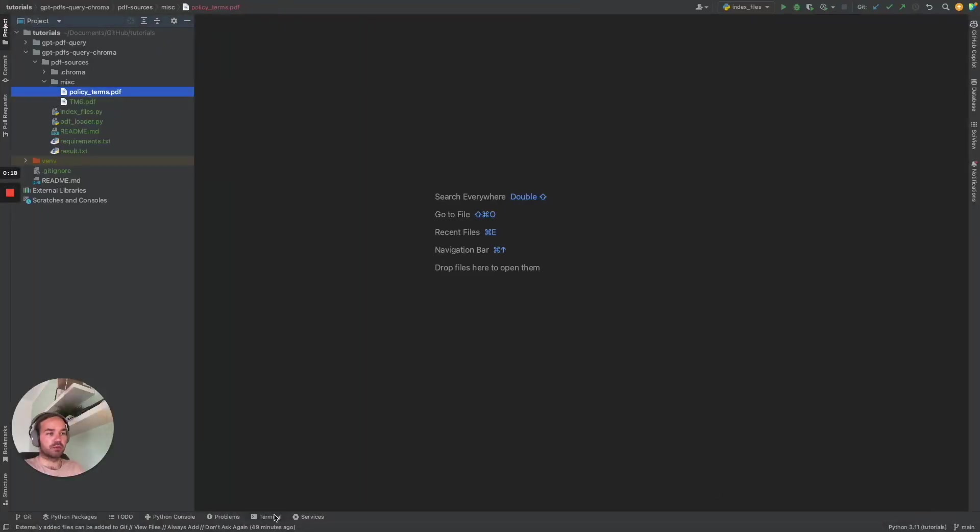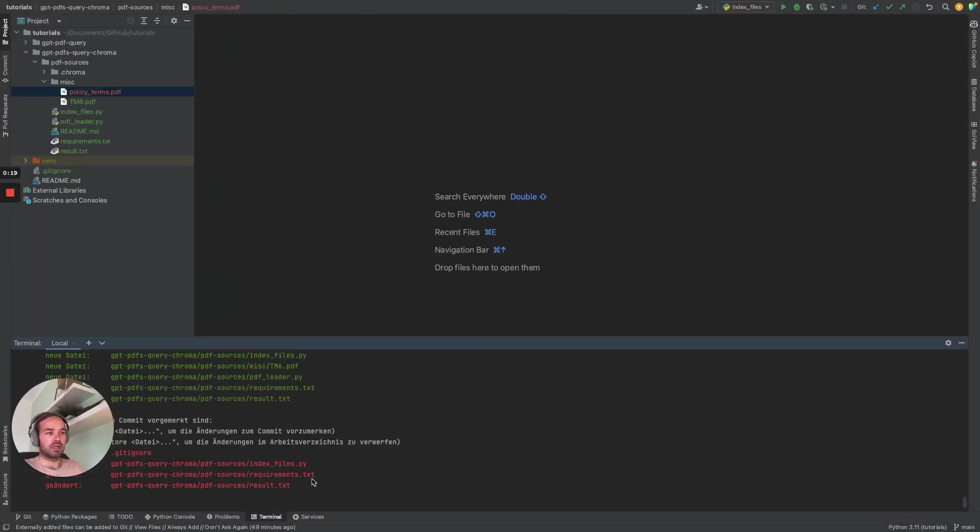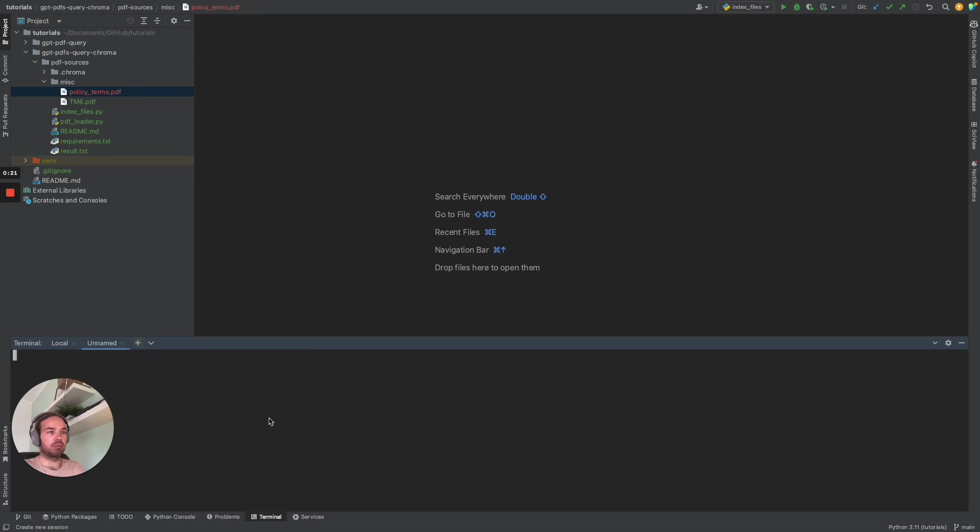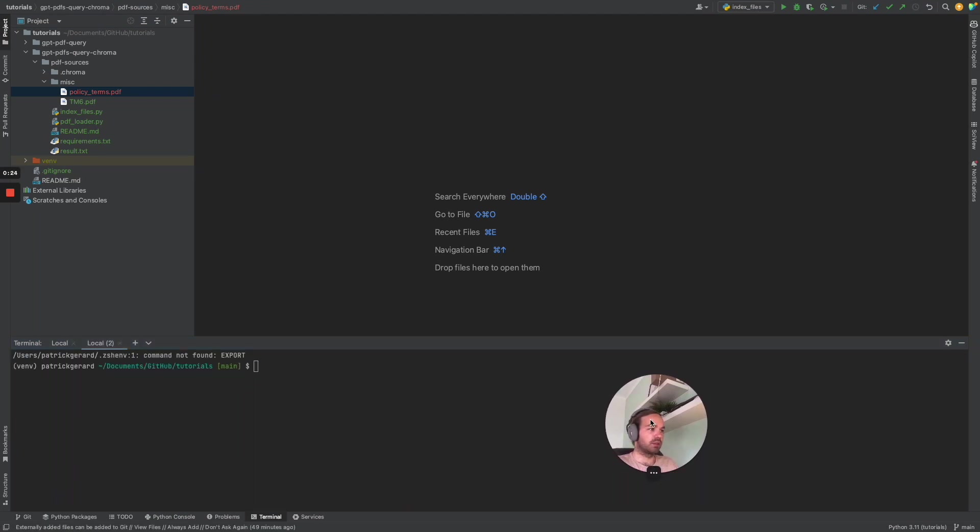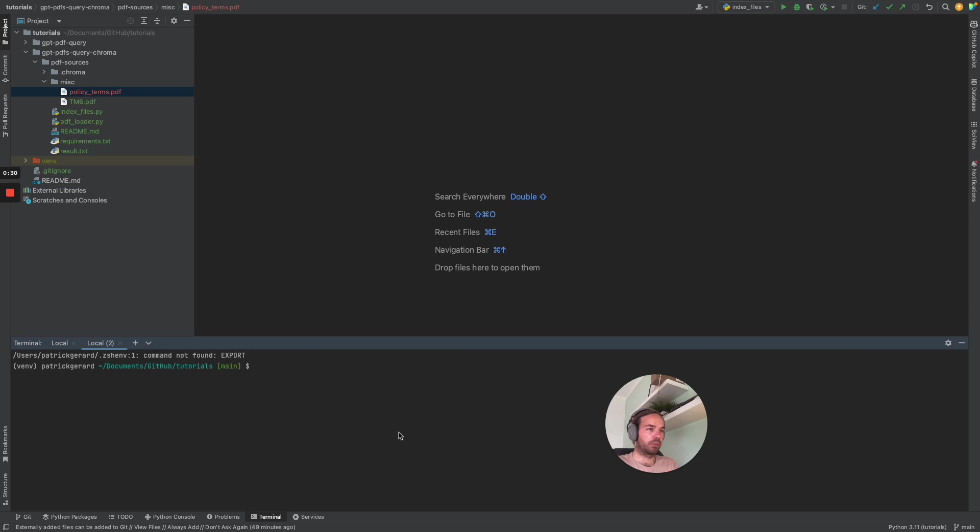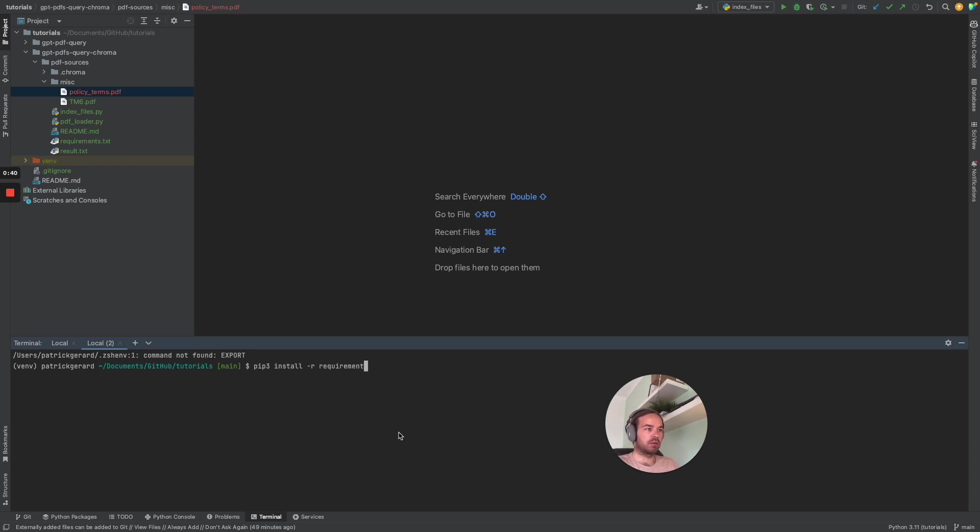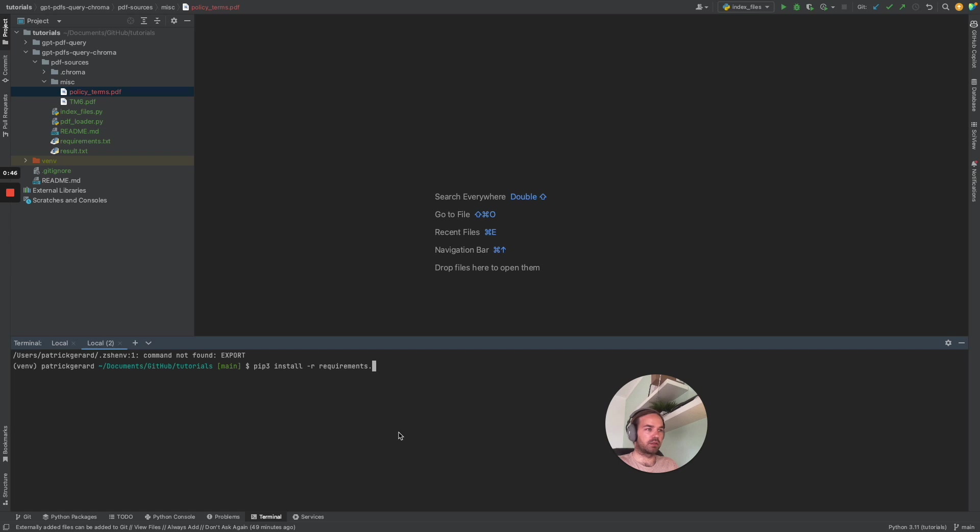First of all, you have to make sure that Python is installed. I'm not going to go into detail how that works. There are more tutorials on that in YouTube. But you have to do a pip or pip3 install -r requirements.txt. This will install all the modules you need for this project.